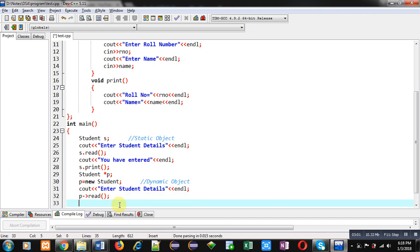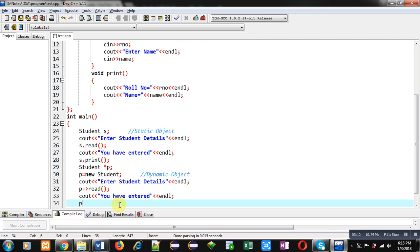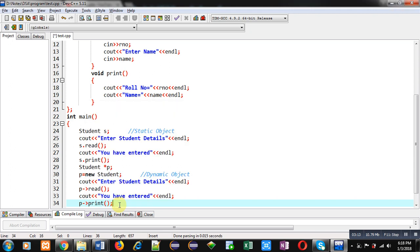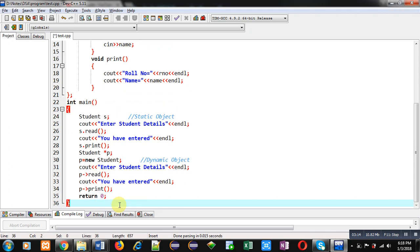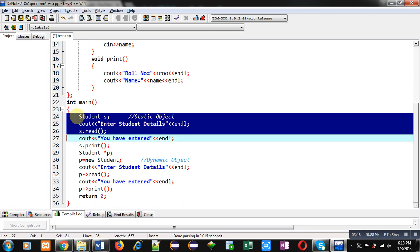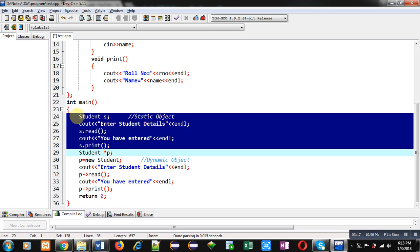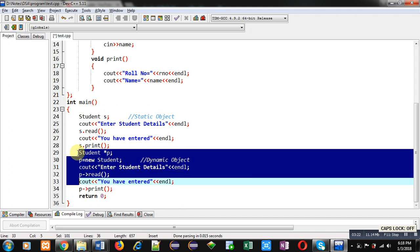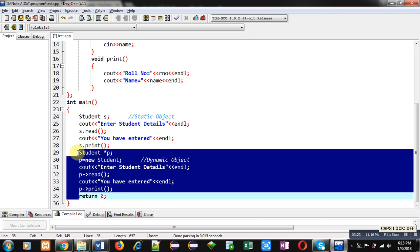Then, cout. You have entered. Again, p, arrow, print. So, you can see these statements are related to static object and these statements are related to dynamic object. Here, dynamic object is created using new operator.